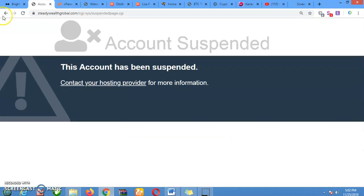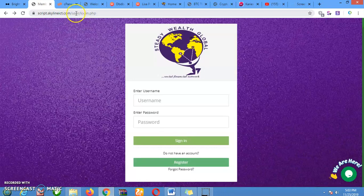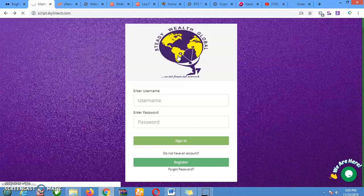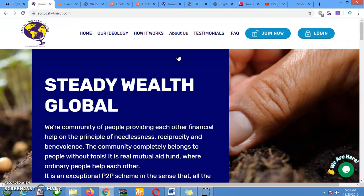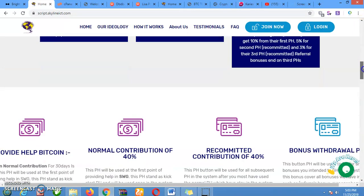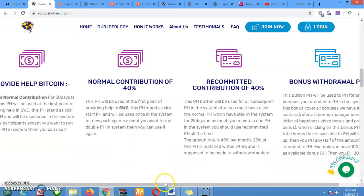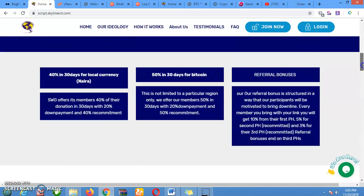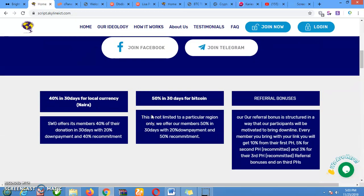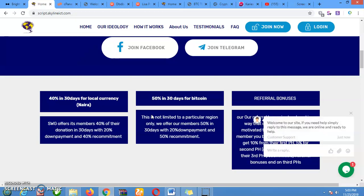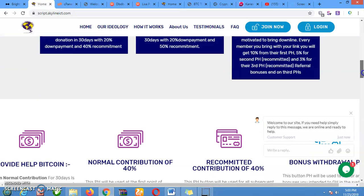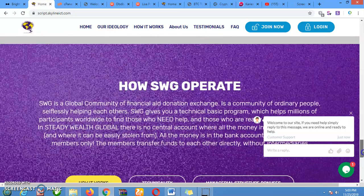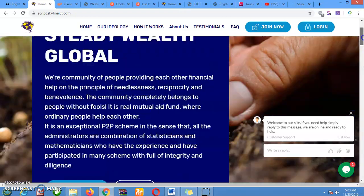This script actually has very unique features. The new features on this script include Bitcoin and local currency. If you invest in Bitcoin, you are making 50% profit in 30 days. While in local currency — it can be Naira, it can be Cedis, it can be any currency — you are making 30% in 30 days. It also has unique features like marginal bonus, PH bonus, and referral bonus. Study the script well and you will understand that this script is the best script you can ever have.